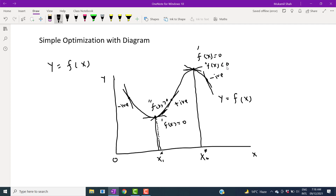The conclusion is: if the first order derivative is zero and, if we move x slightly and the slope of the tangent — which is the second order derivative — becomes positive, then you are at a minimum point and the function is convex there. Similarly, if the first order derivative is zero and the slope of the tangent becomes negative when we slightly increase x, it means you are at a maximum point and the function is concave at x2-star. This is how to present optimization with the help of a diagram.